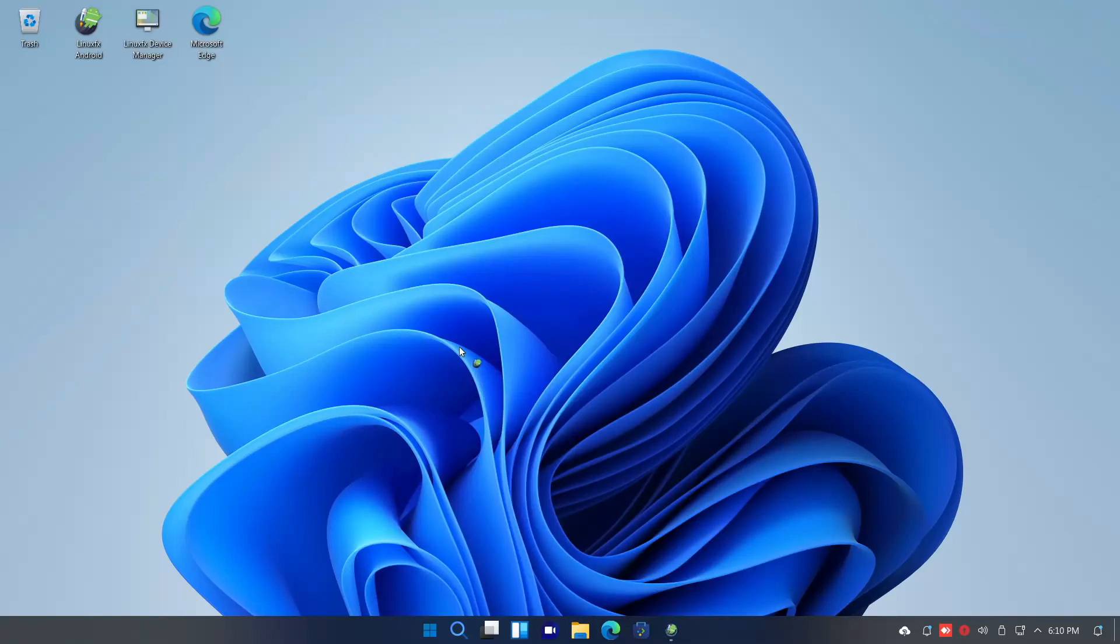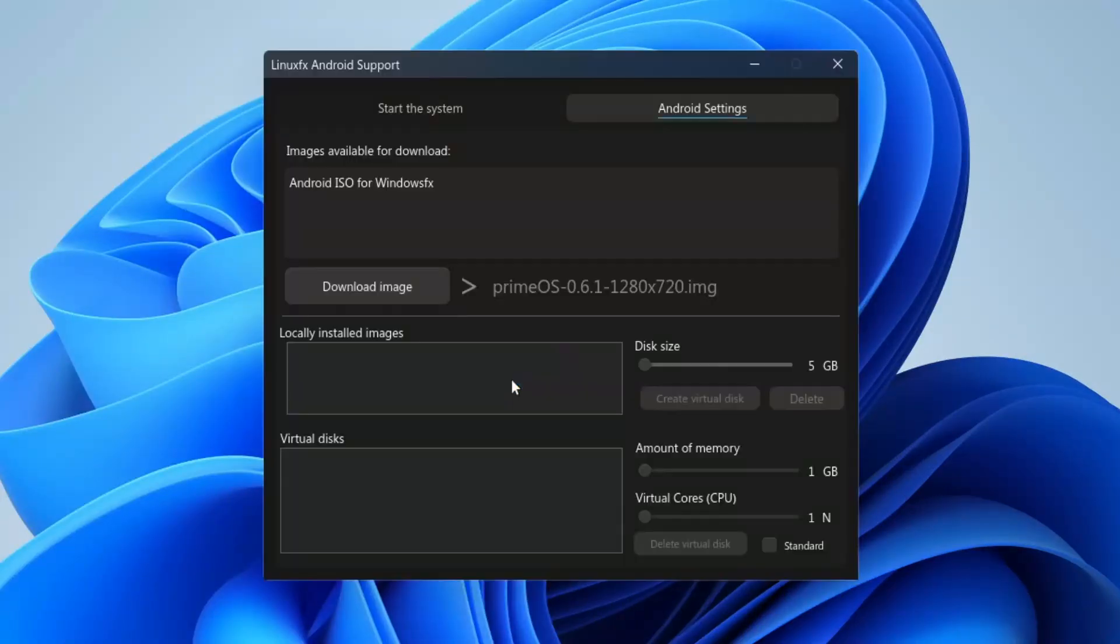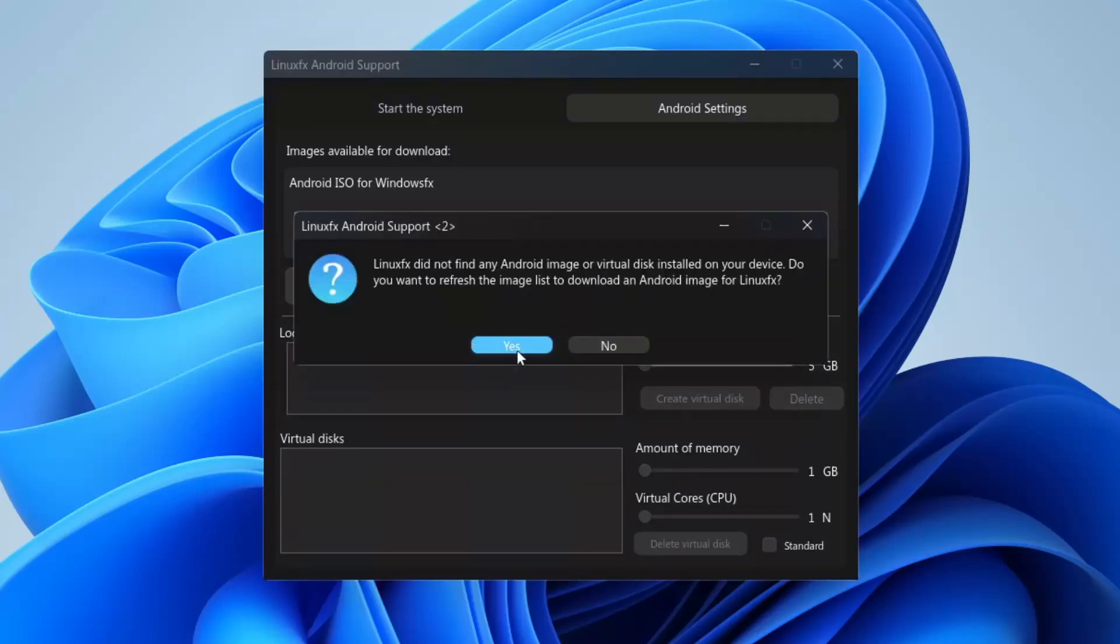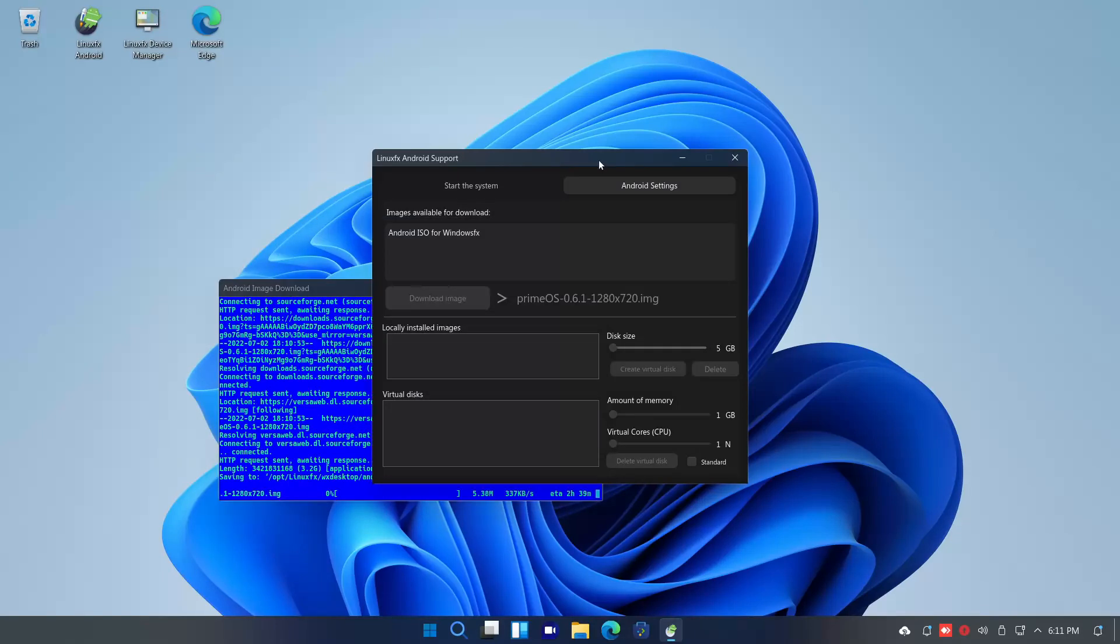Now, let's look at some of these LinuxFX apps. We have LinuxFX Android. Could not find any Android. Okay. Just download it. Is this just going to run a VM with PrimeOS? What is this? I'm pretty sure this is literally just going to run Android inside of QEMU.